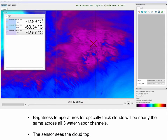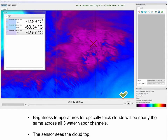In our previous example, we considered clear sky conditions. However, what if there are optically thick clouds? The weighting function profile is only valid for clear sky conditions. When optically thick clouds are present, the brightness temperatures are at cloud top, since this is where the instrument sees. In this example from the CIF software, we place the cursor over an optically thick cloud, and the brightness temperature for all three water vapor bands are nearly the same over these optically thick clouds. You can make use of this fact to determine if optically thick clouds exist over a region of interest.